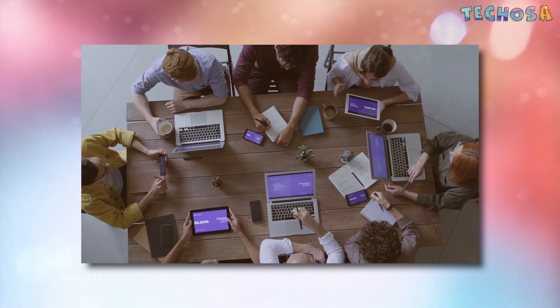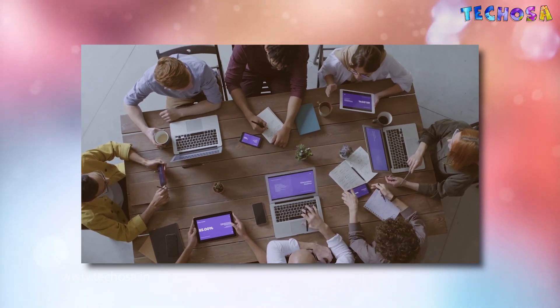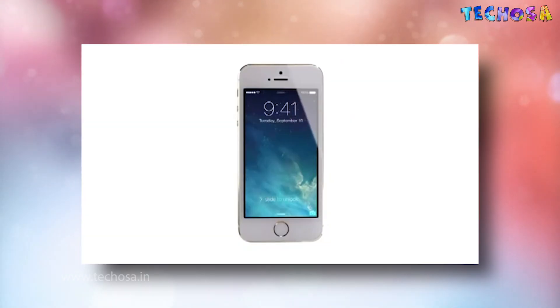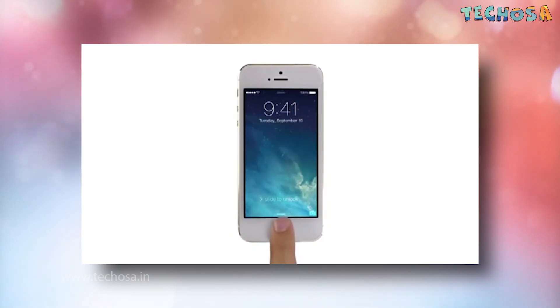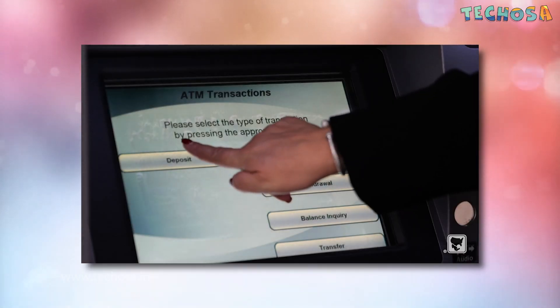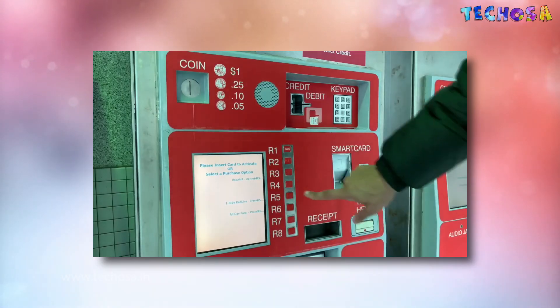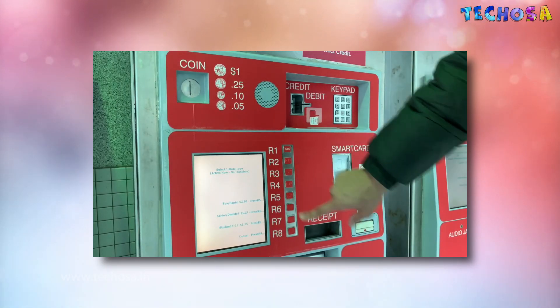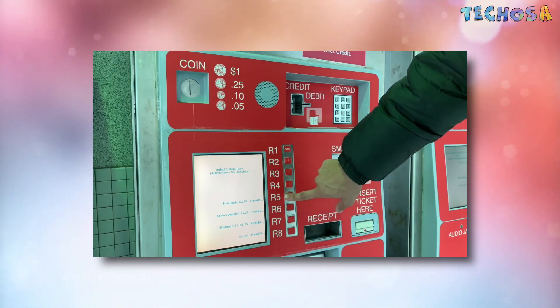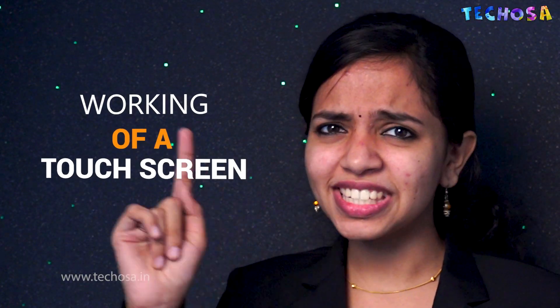You interact with touchscreen monitors constantly throughout your daily life. You will see them in smartphones, ATMs, ticket vending machines, manufacturing plants, and so on. In this video, we'll look at how a touchscreen works.